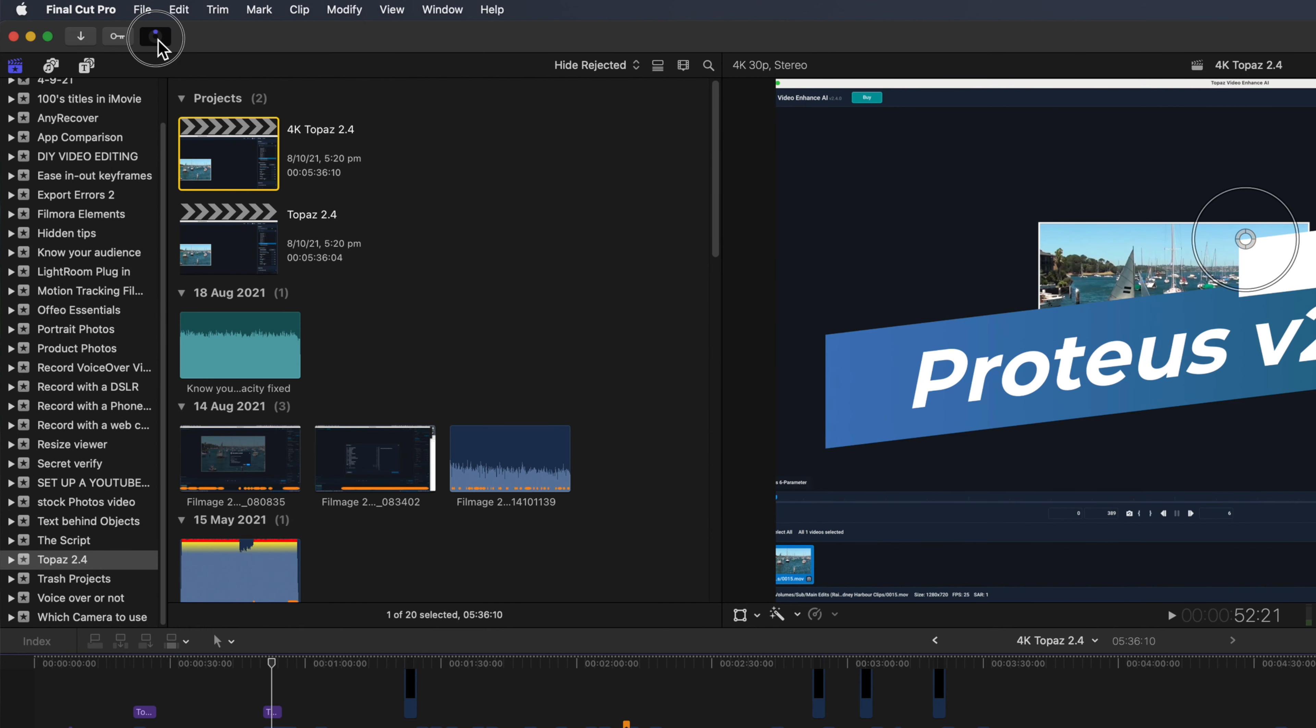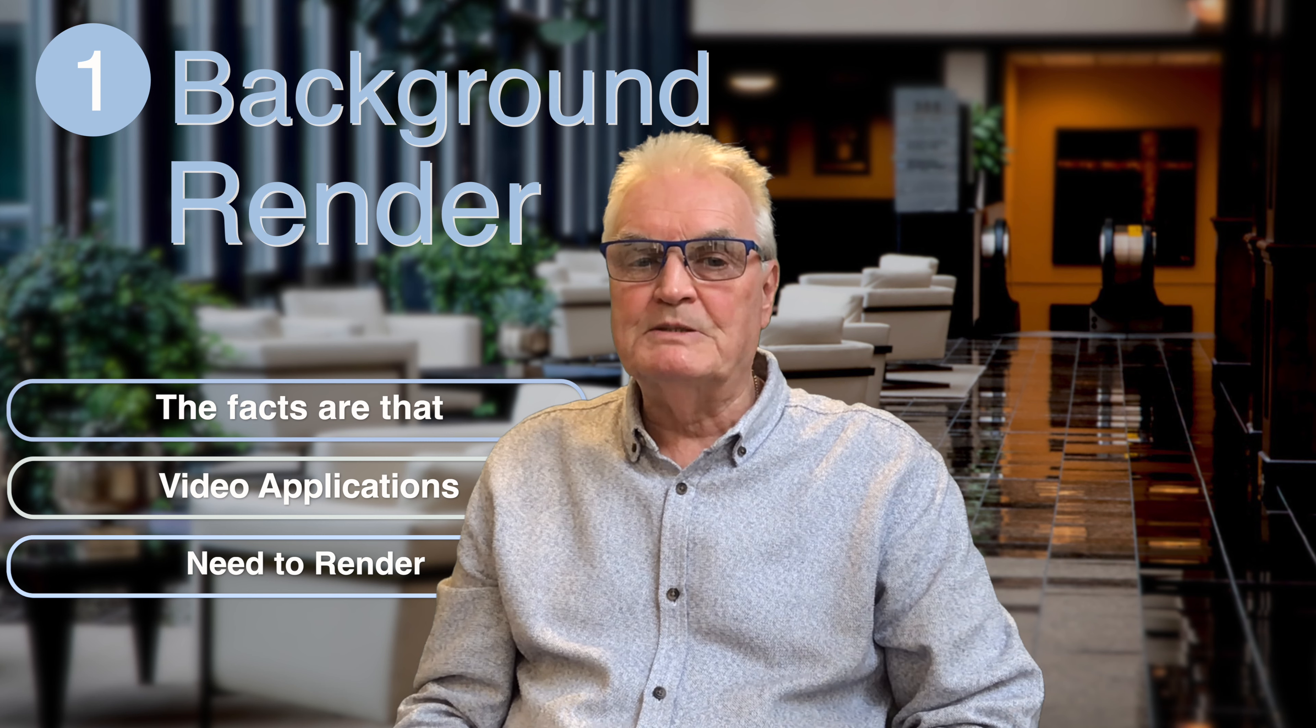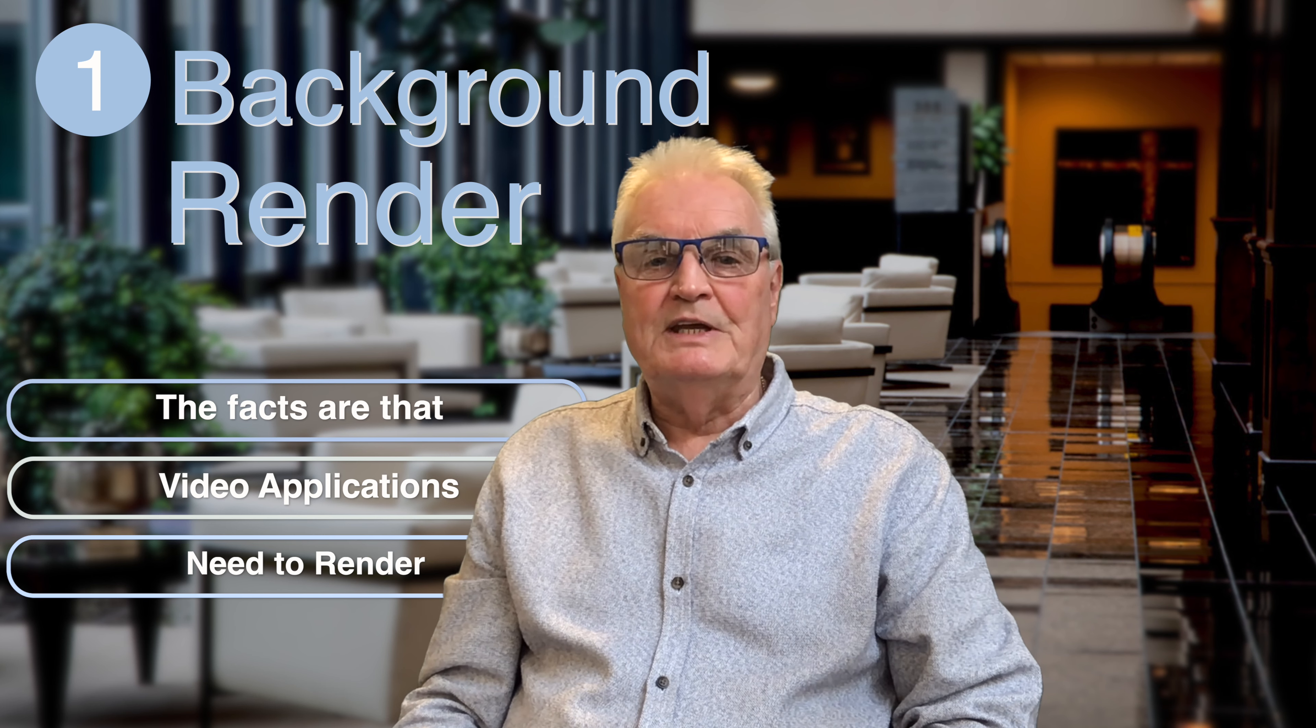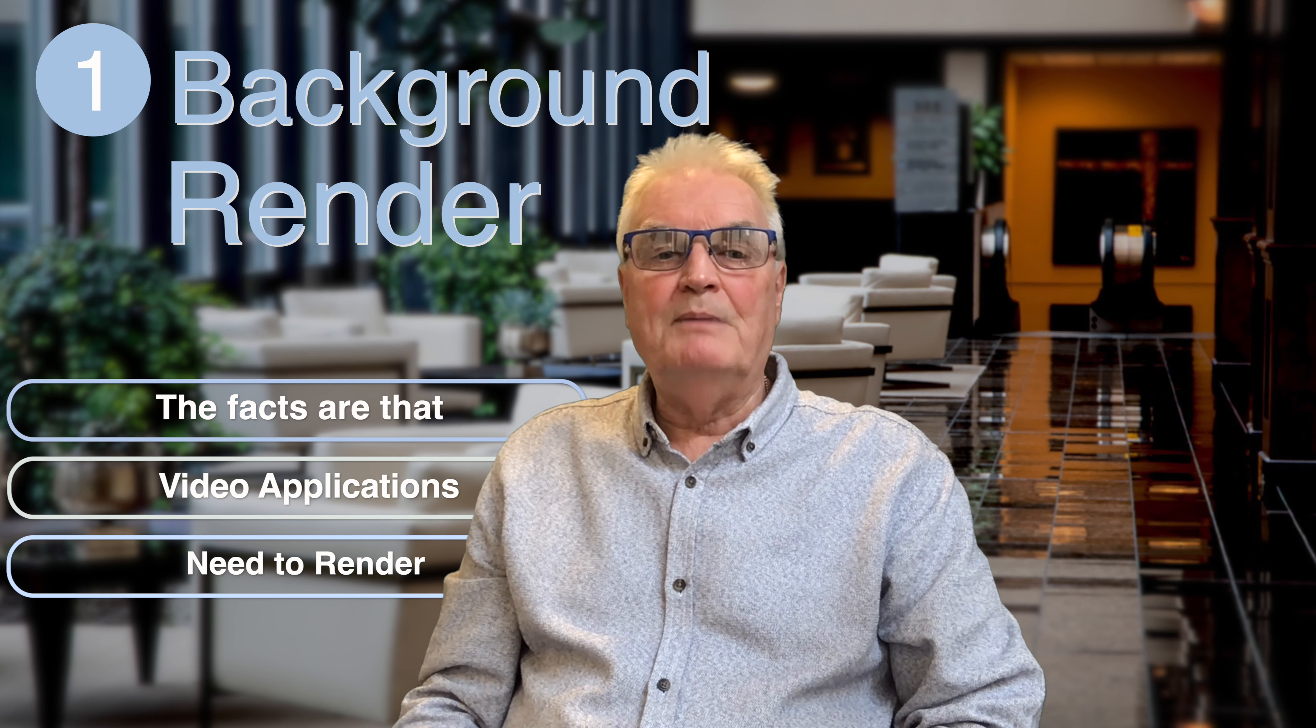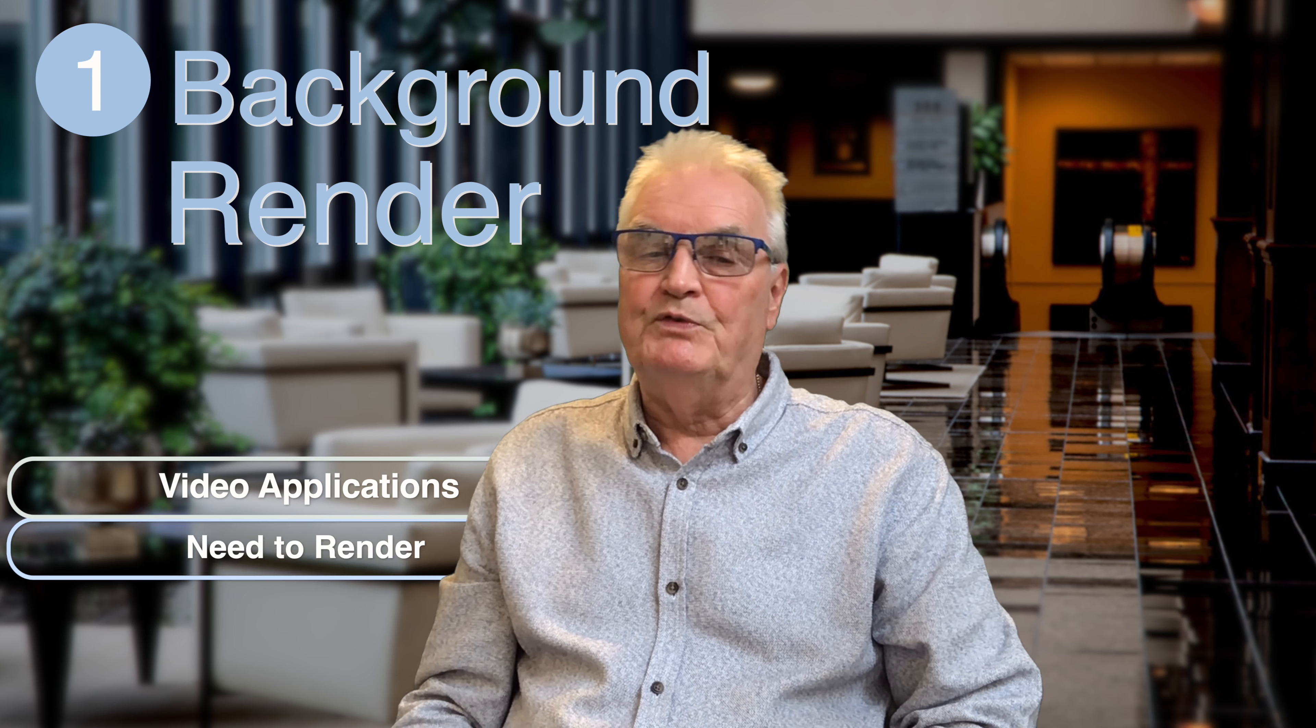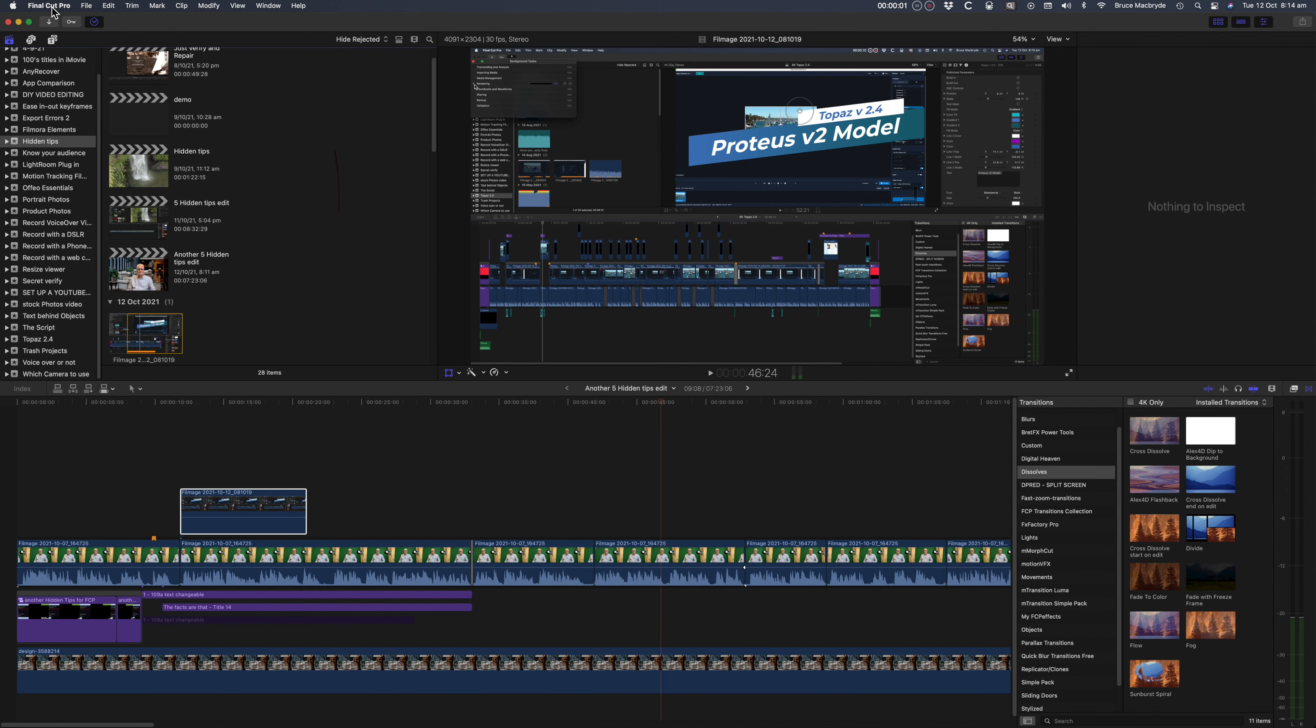The hard facts are that Final Cut Pro and in fact any video editing application needs to render the changes you make in the edit prior to exporting. That means after you finish editing and then ask for export, the application needs to spend time rendering before it starts the actual export. This can be quite a long time, depending on both the length of the video as well as how many effects and color corrections you've used.